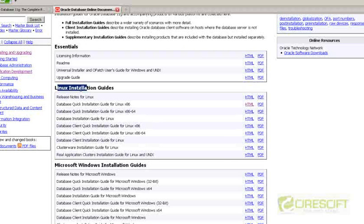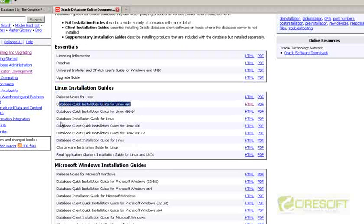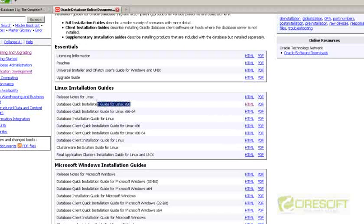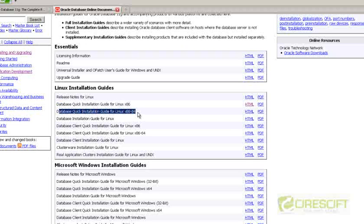If you go to the Linux installation guide, you will see different guides. Which one do you need to see? You need to see two things: the database quick installation guide and the database installation guide for Linux. This is for x86, meaning 32-bit operating system, and the next one is for 64-bit Linux operating system. Let's go and take a look at the quick installation guide.